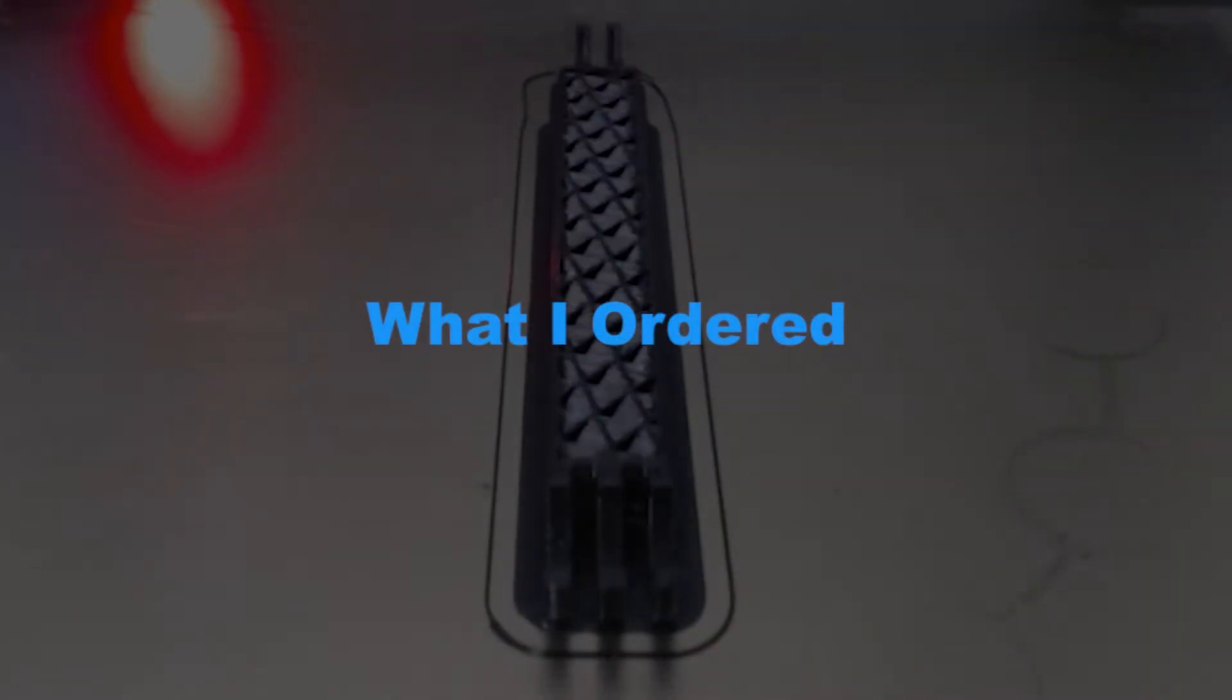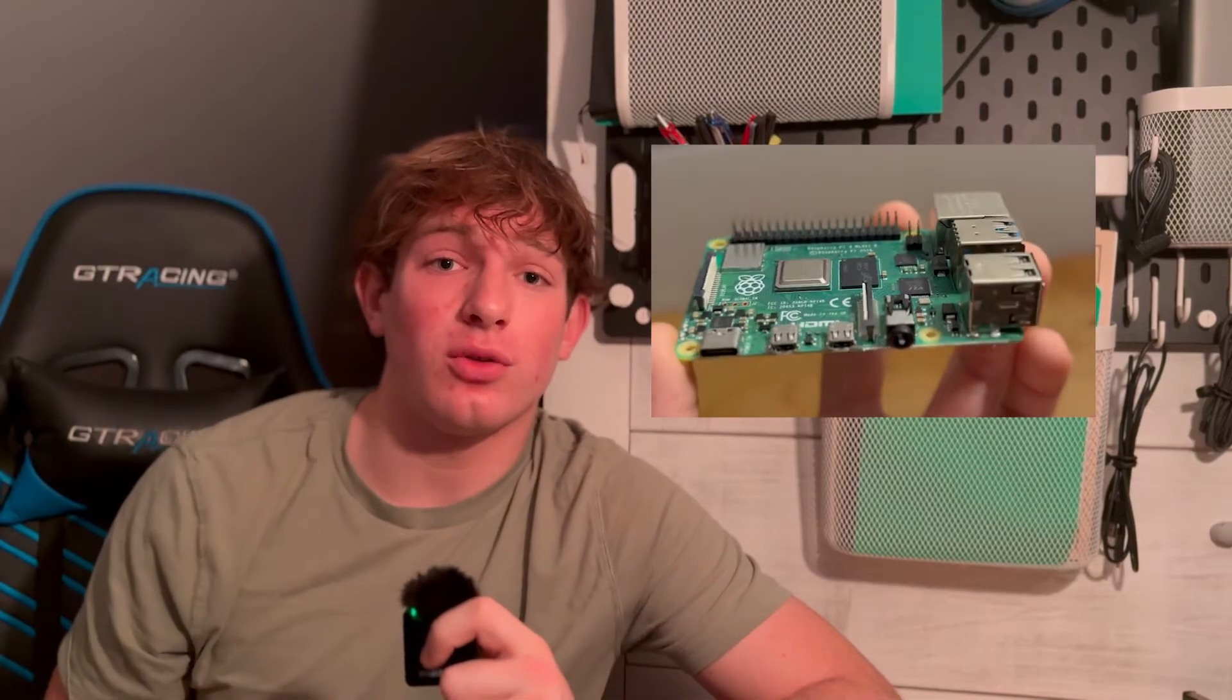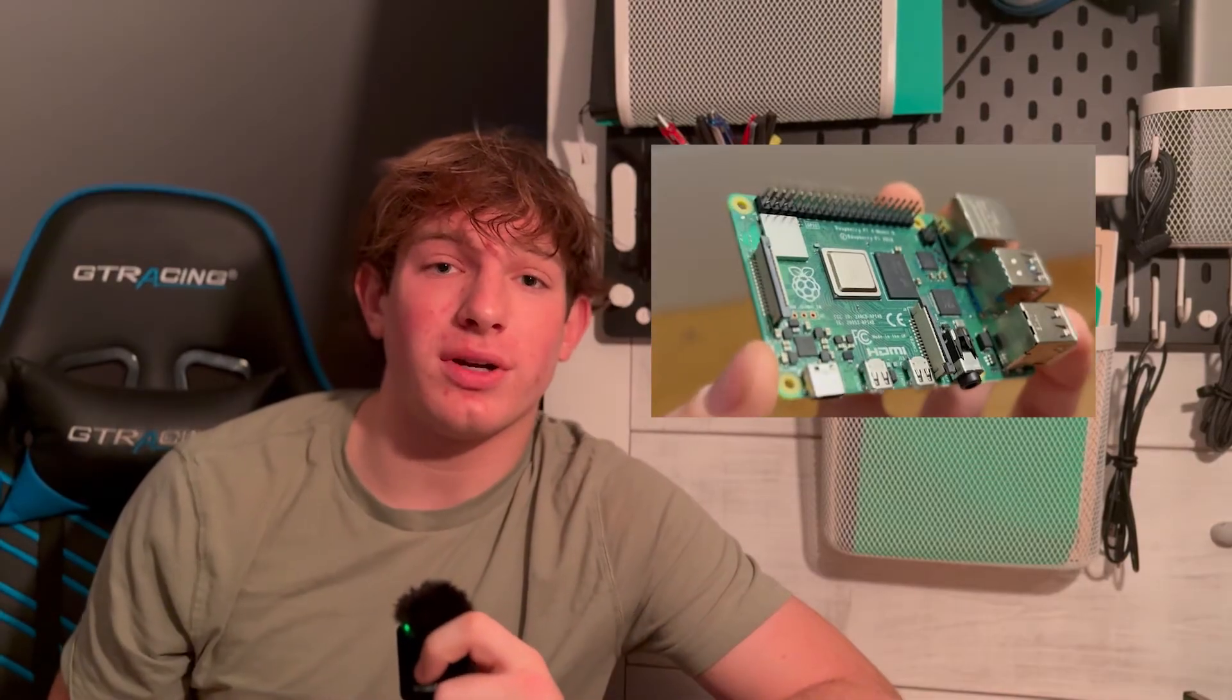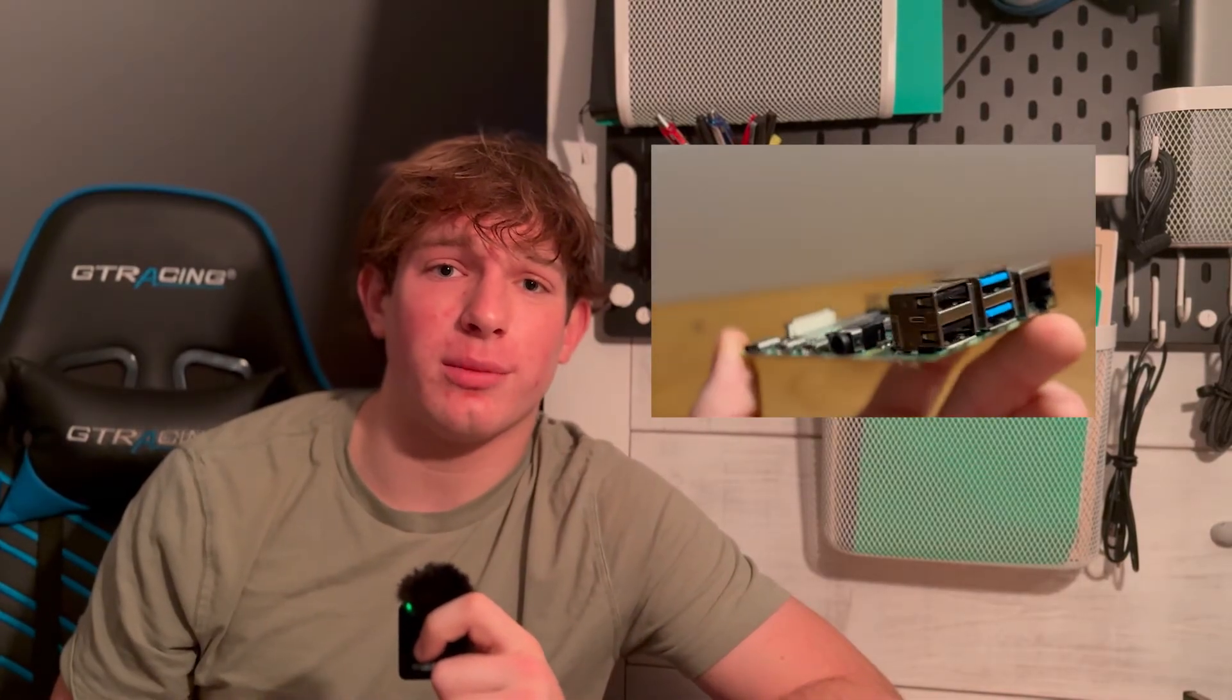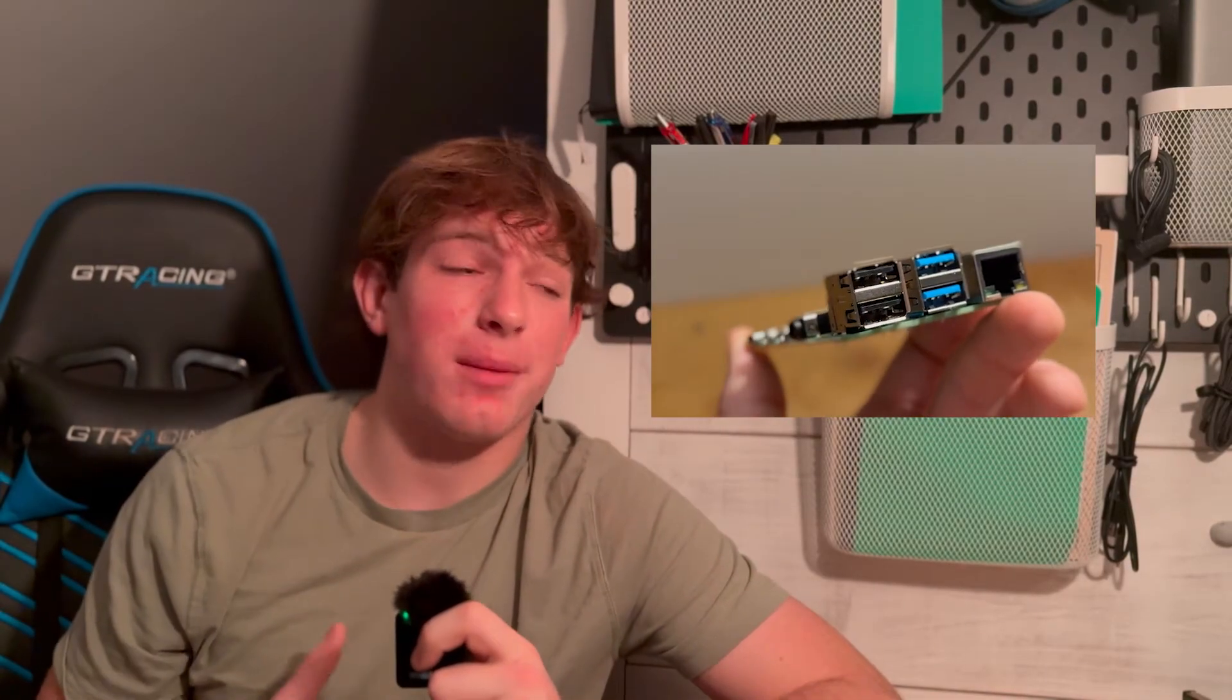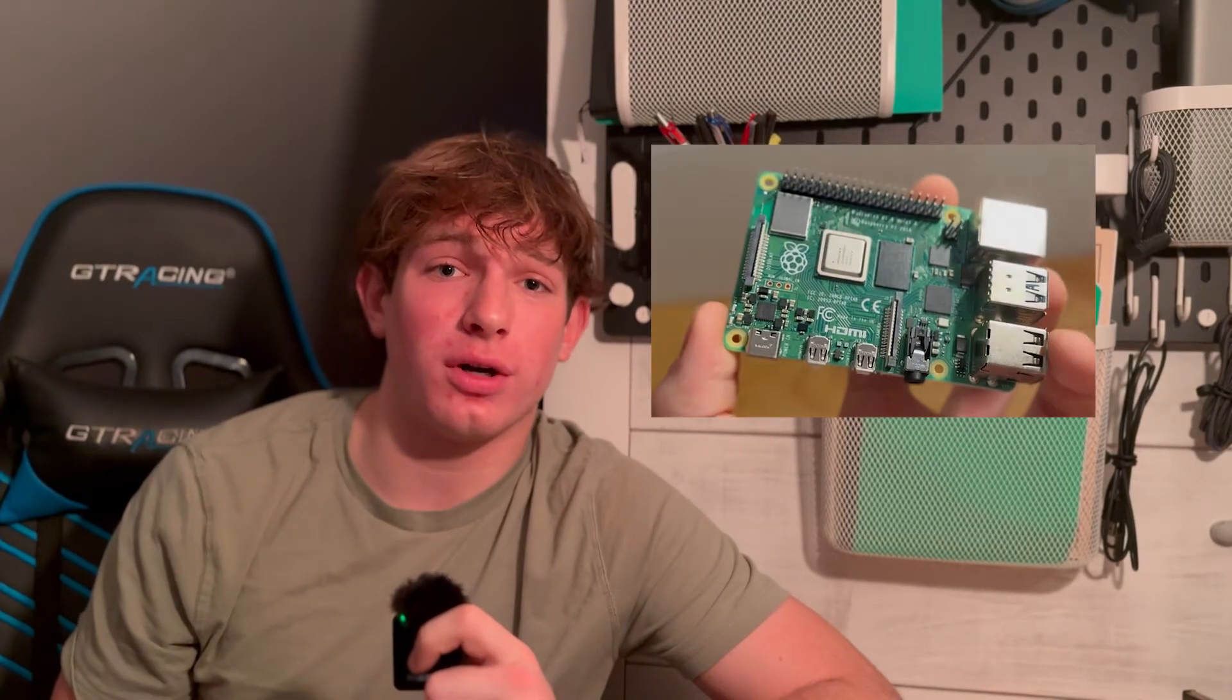Alright, now that we understand what Octoprint is, I'm going to go over everything I ordered and everything you'll need to set up Octoprint for yourself. The most important thing you're going to need is a Raspberry Pi. This will run Octoprint and manage all your connections to your 3D printer. I personally got a Raspberry Pi 4. You can get other Pi's, but I don't recommend anything older than a Pi 3.